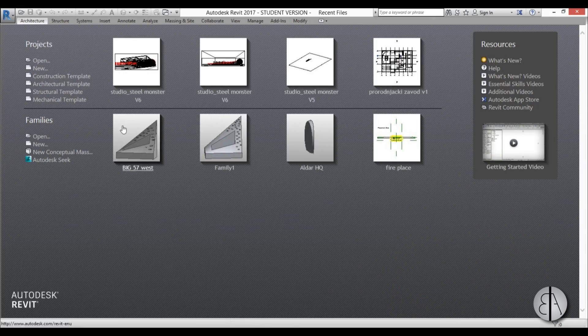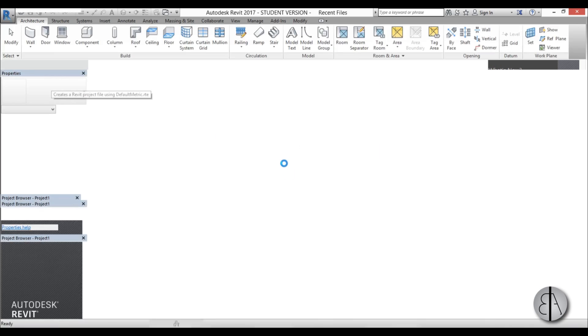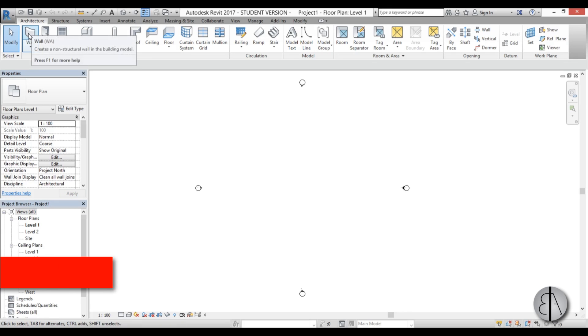Okay, so let's get started. I'm going to start an architectural template and when it opens up I'm just going to create a simple wall.